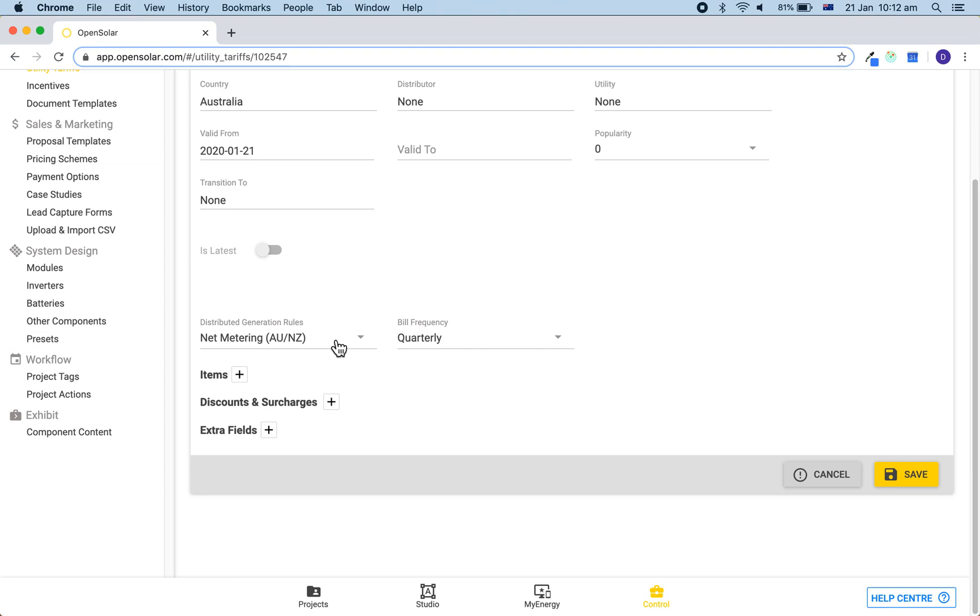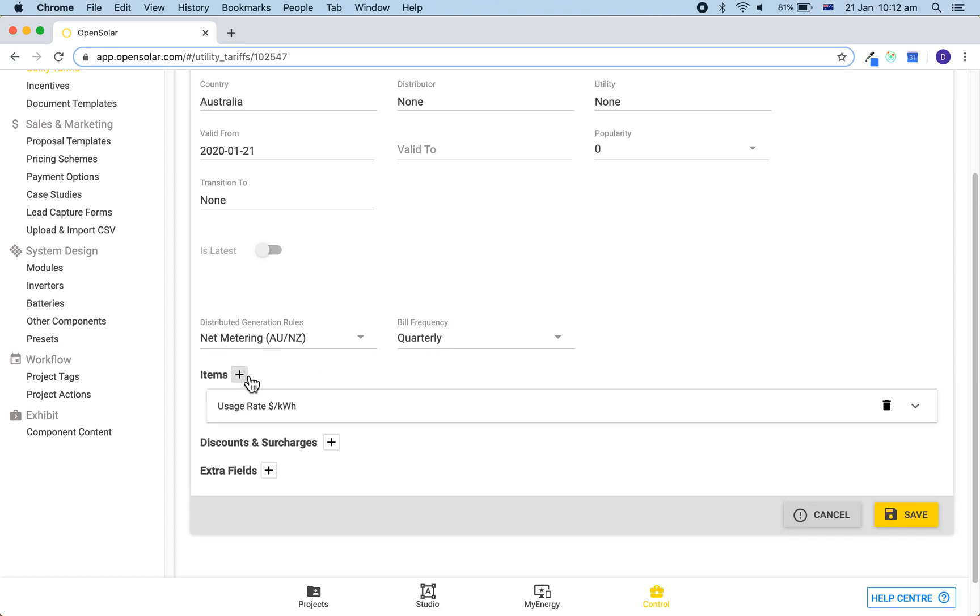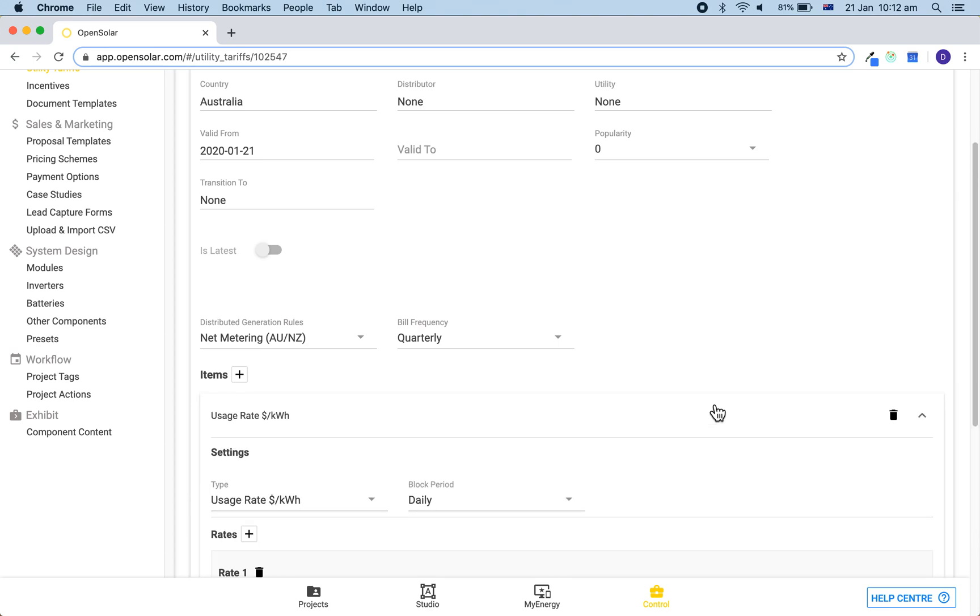You can then set the generation rules and also the frequency similar to how we did in the once-off tariff. Click plus next to items to create a usage rate and then open it up by clicking on the white bar.